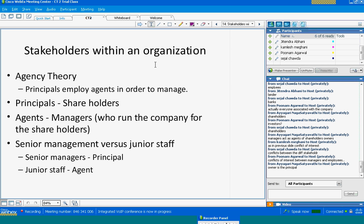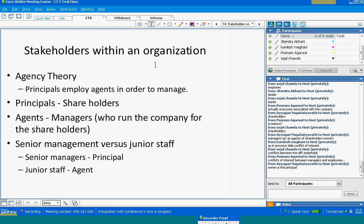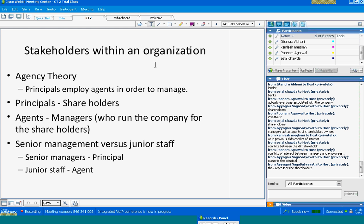Do you see a role for the board here? In a large company there may be many shareholders, so it is not possible for shareholders to directly provide guidance to management. The board of directors represents the shareholders, and ensures that management works in the best interest of the shareholders.